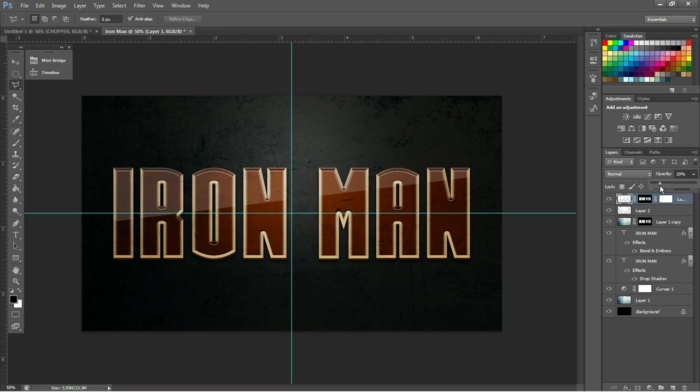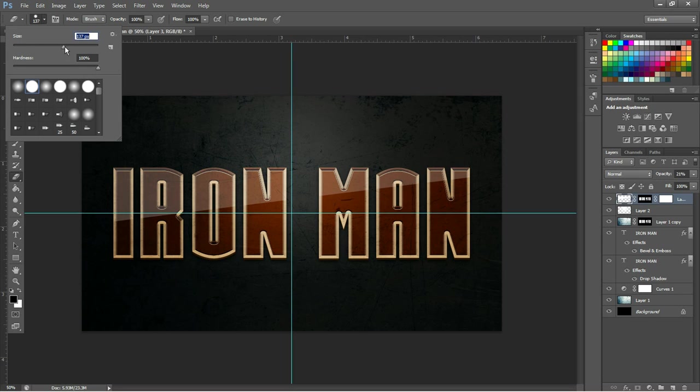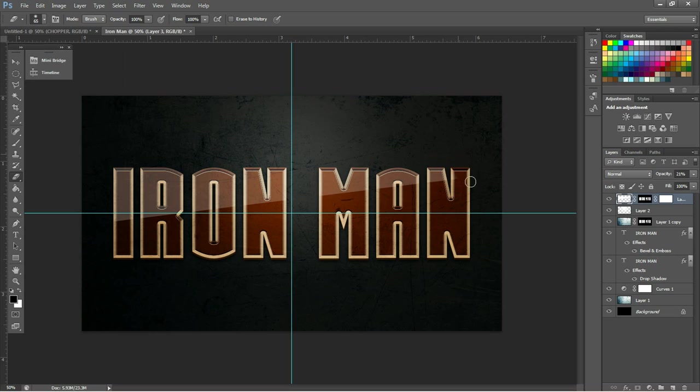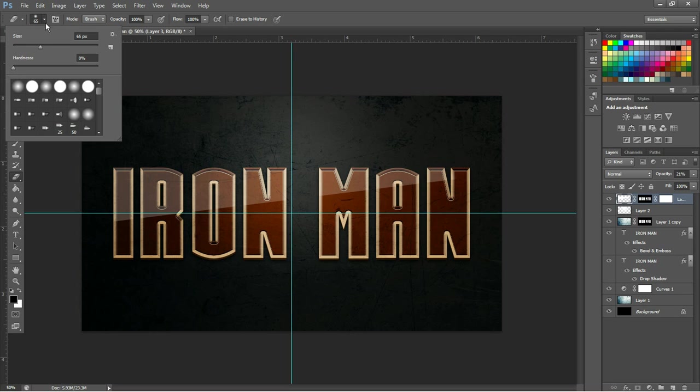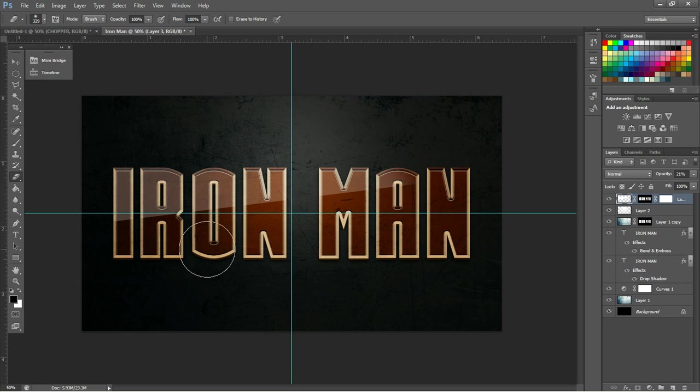And we can raise the opacity to accommodate how much light there is in the room, or maybe have it fade off by using our eraser tool on a larger size with a soft hardness. Something a little bigger maybe. So now we have it just fading off a little bit.